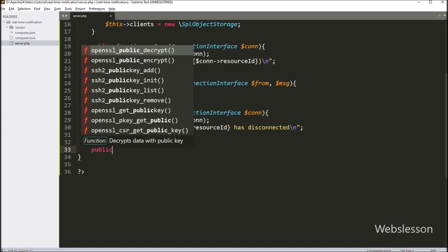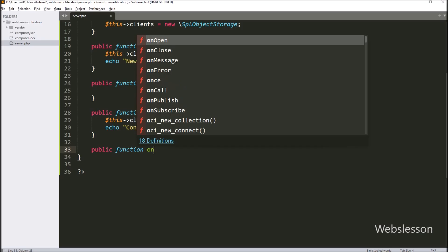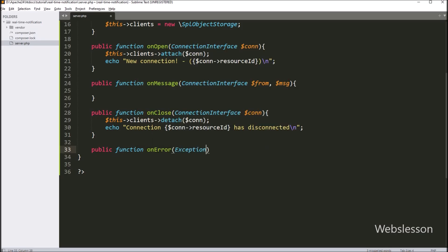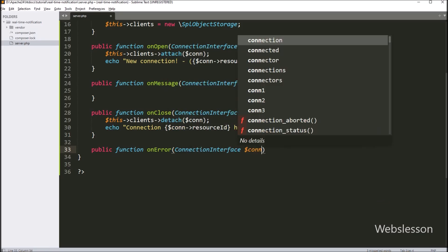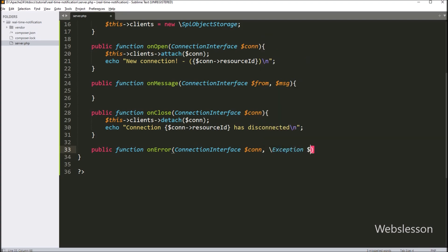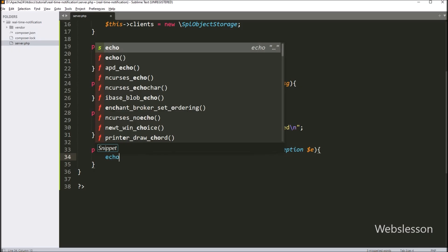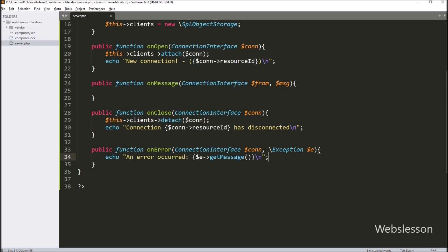Now we type public function onError. This handles any errors that happen. Inside, we type an echo statement with an error message — this prints the error. Then we type $conn->close() method. This closes the connection if any error occurs.